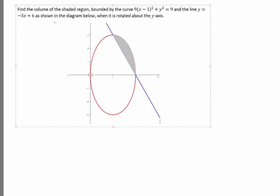Find the volume of the shaded region bounded by the curve. This curve is not a normal curve — it's an ellipse. The shaded area is bounded by the ellipse and a line, and we want to rotate this about the y-axis.